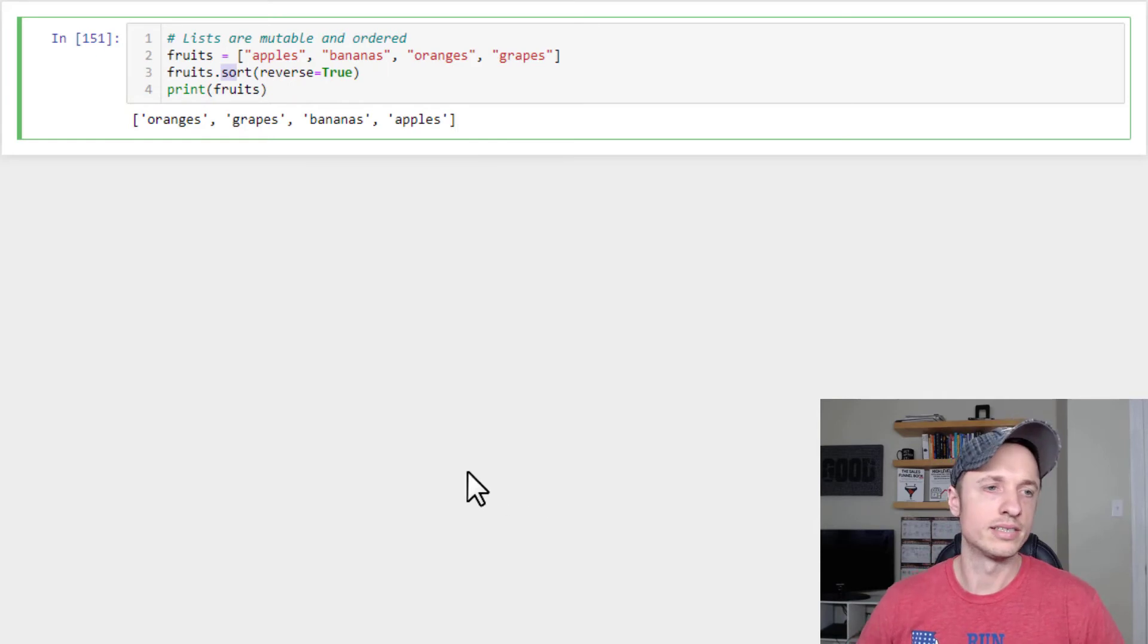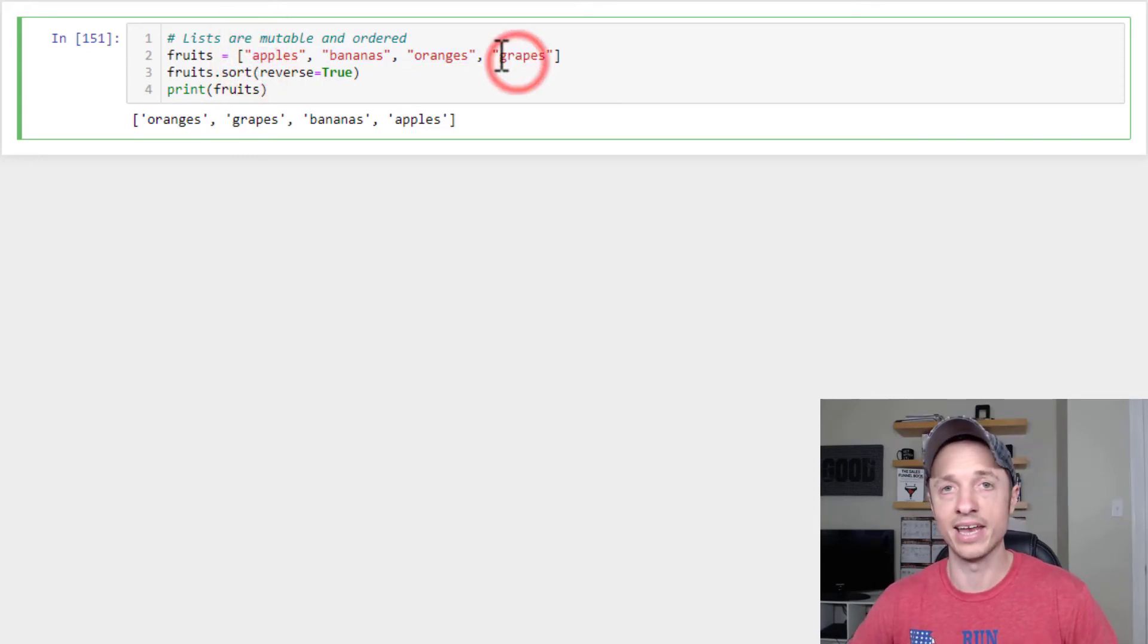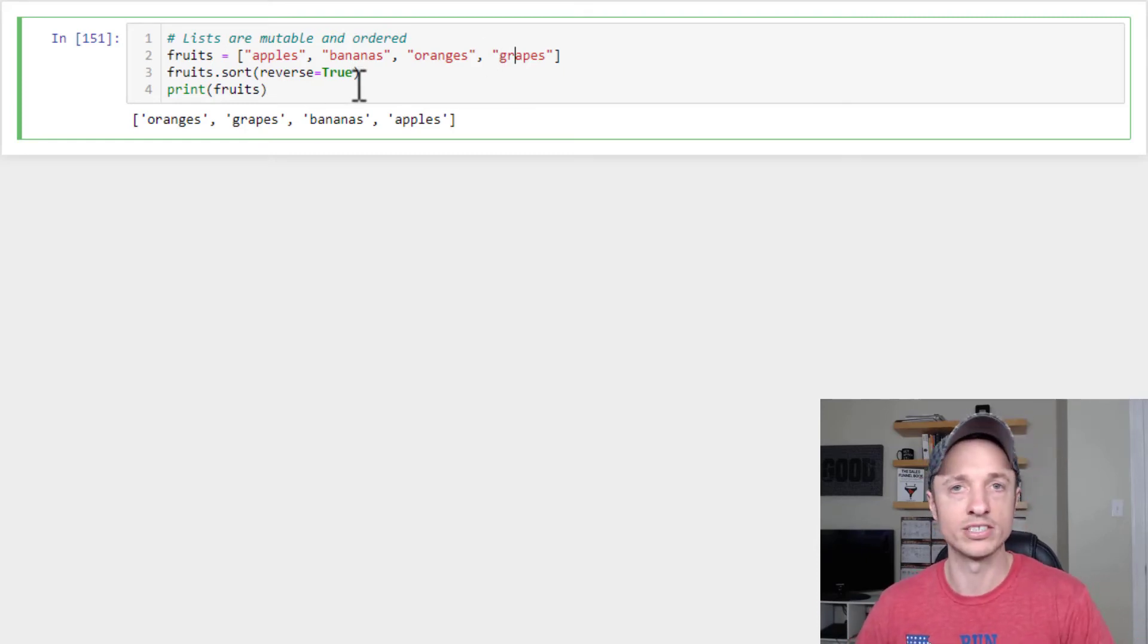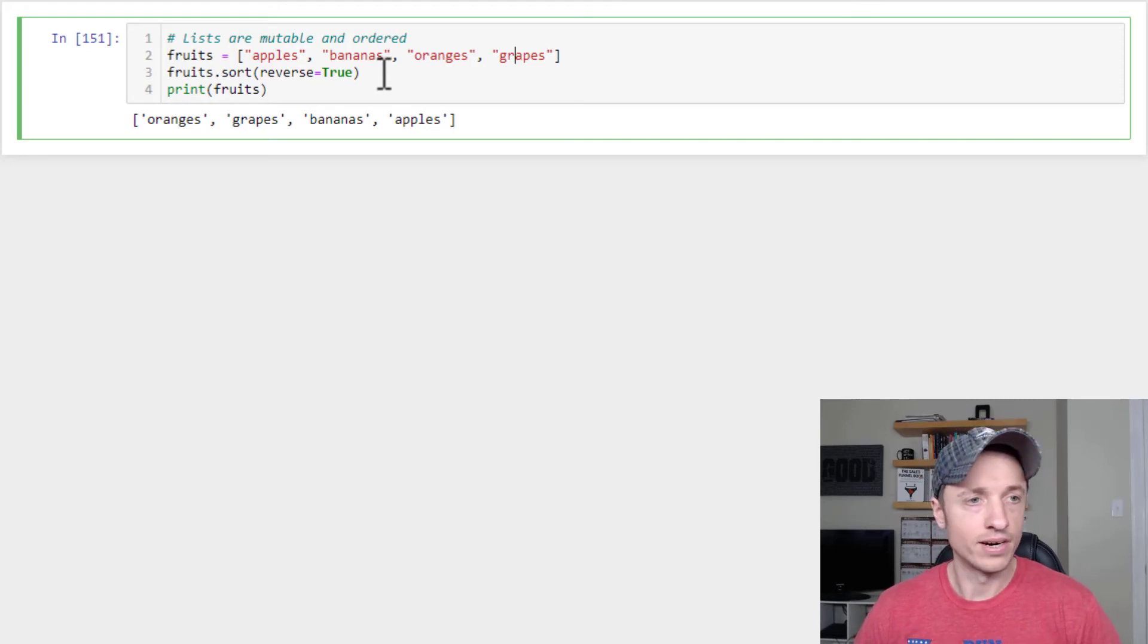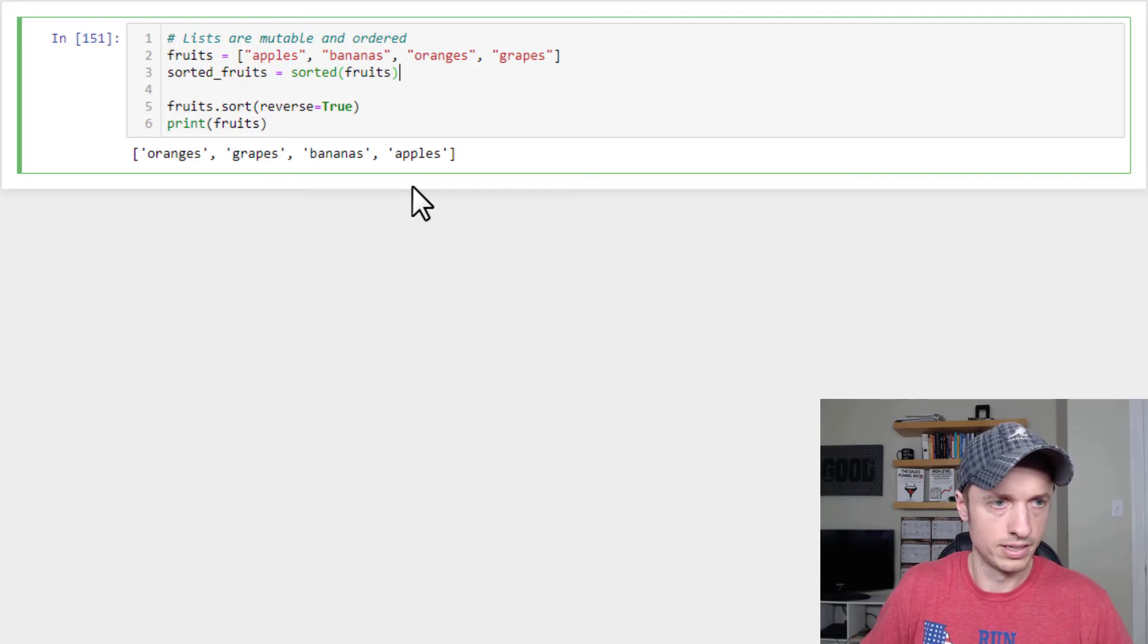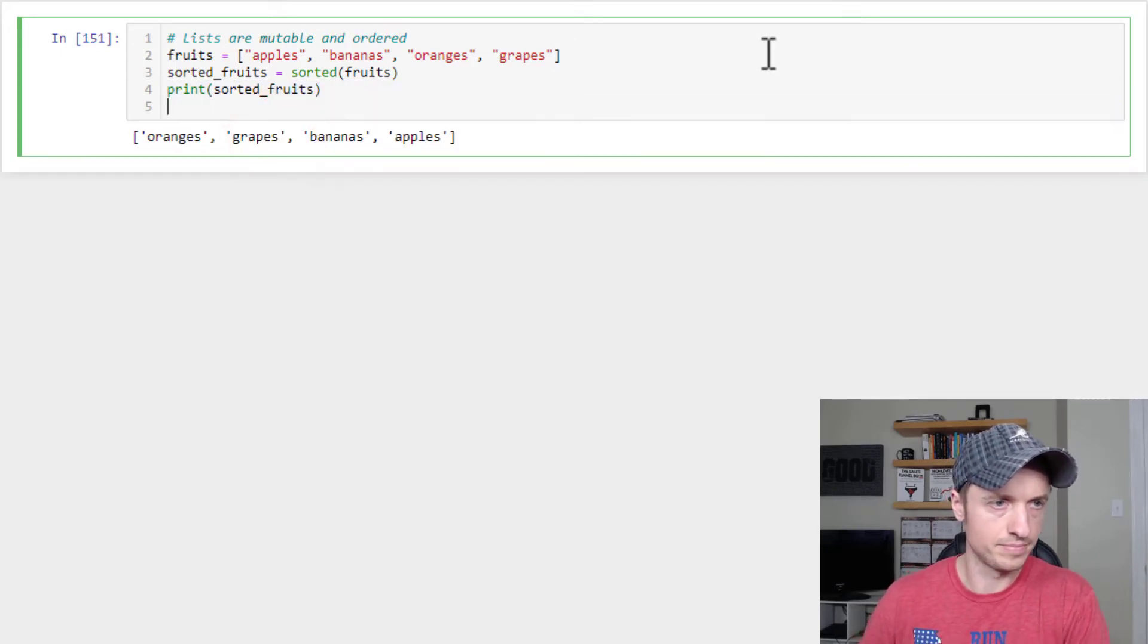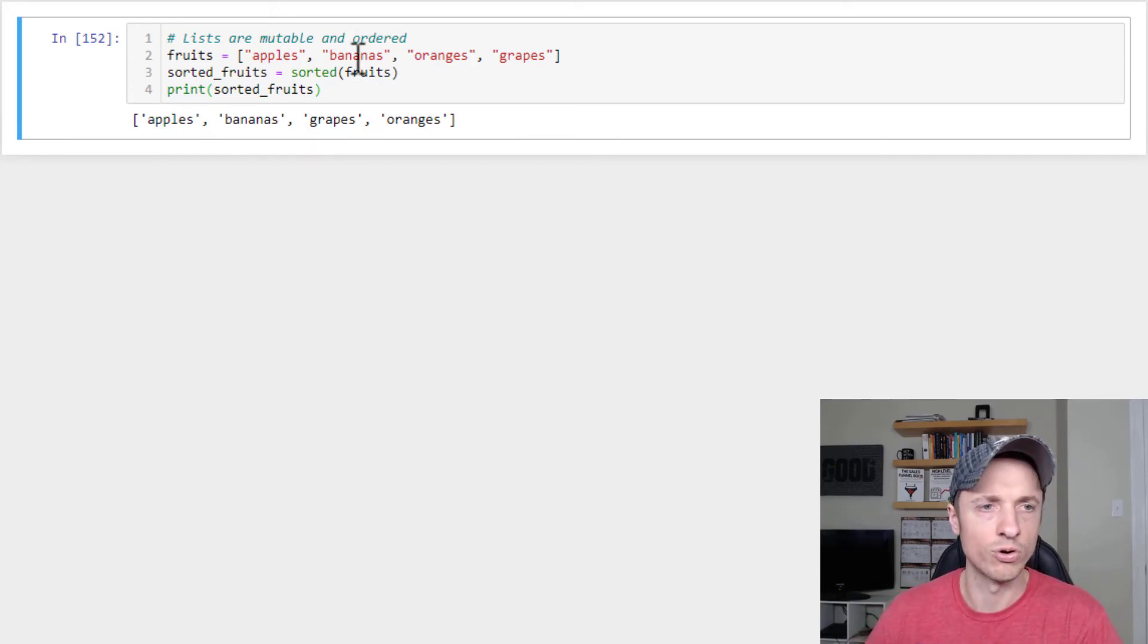Now, one thing to note using the sort or reverse methods, they actually change your list. So they actually change the order of your list. And you might not want to do that because you might need the list in order for other things. So there's a good reason to not want to sort your list because you need it in the order that it's in. So another way to sort the output is to use the sorted function. So what we could do is sorted fruits is equal to sorted fruits and then print sorted fruits. And let me wipe this out of here. So now our list is in alphabetical order without actually changing the order of our list. So we're just changing the output instead of the list itself.